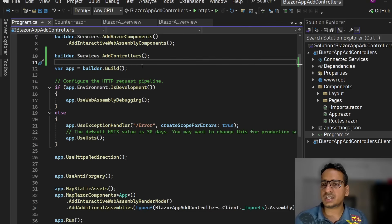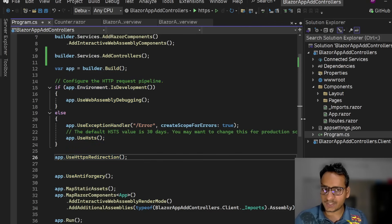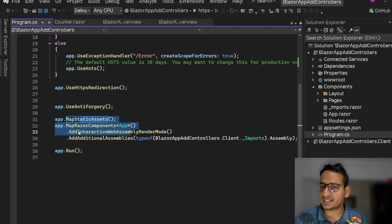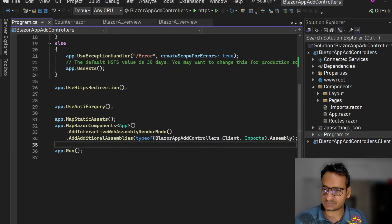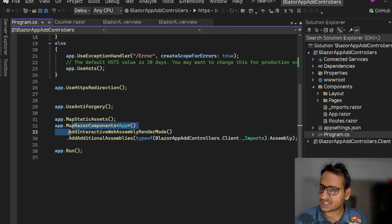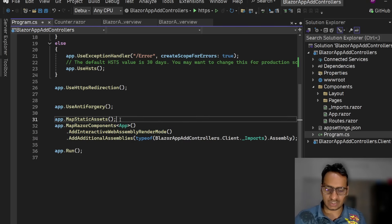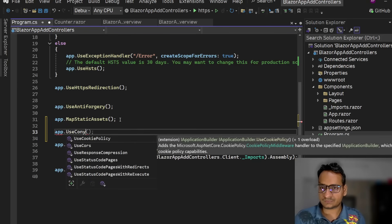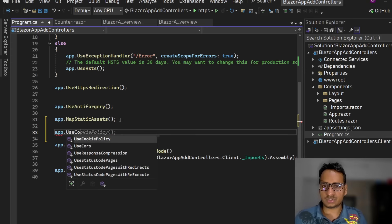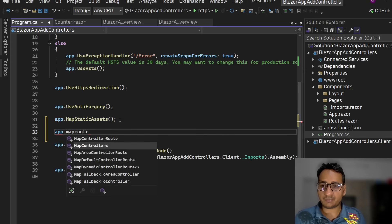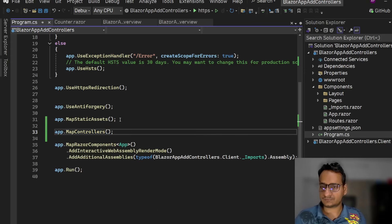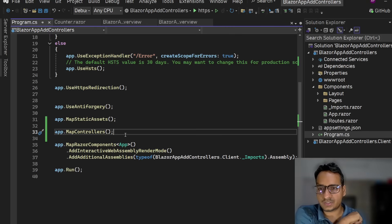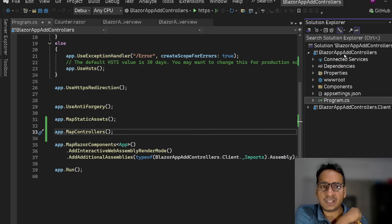Now we need to use controllers in our HTTP pipeline. After MapRazorComponents with the interactivity modes, we can add app.MapControllers(). Using this, it will enable the controllers.